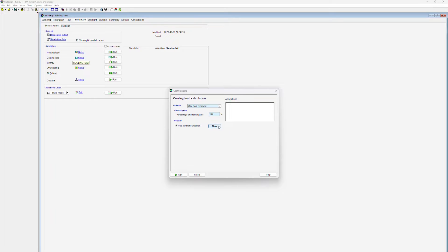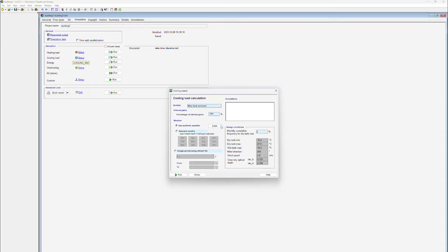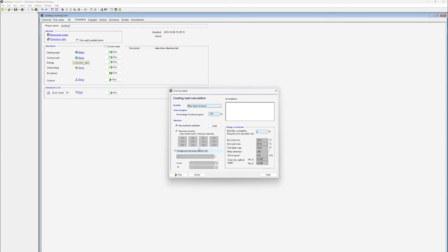The user also needs to specify whether to use synthetic weather data or data from a particular climate set. If we use synthetic weather data, we still need to specify the day that we are simulating because this affects the sun position as well as the solar radiation.